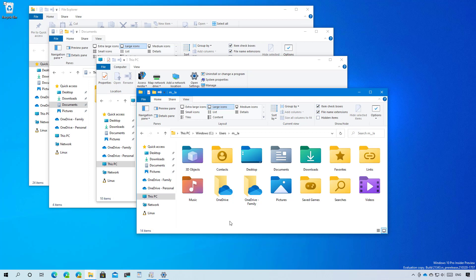For instance, on Build 21343, you will find new icons for the profile folders, such as desktop, documents, pictures, videos, and others, which now have a new style and colors that should help make it easier to identify the folders at a glance, as you can see right here.